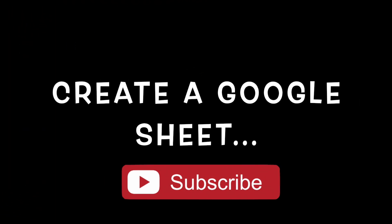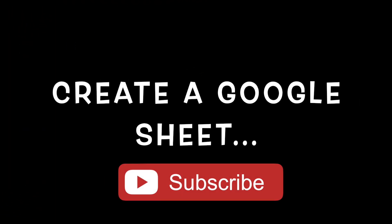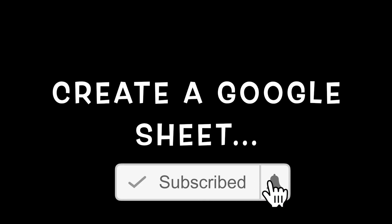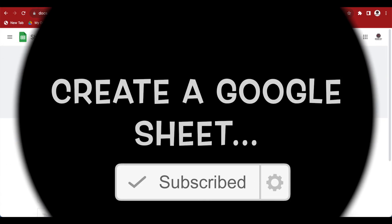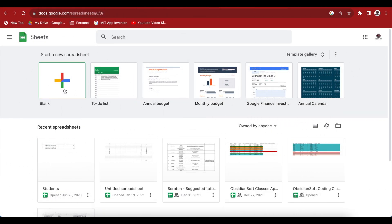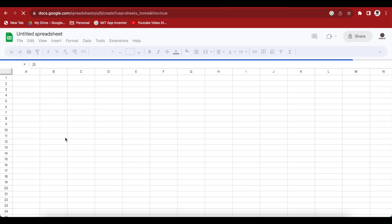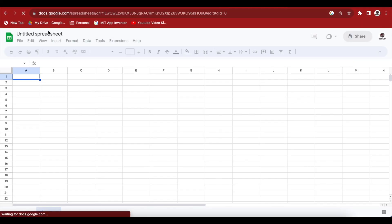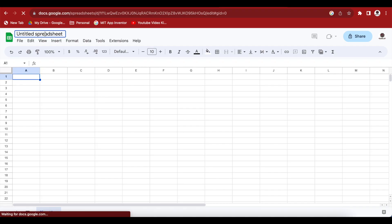First of all, we need to create a Google Sheet. So create one by going to this link. Click on the plus button. A new sheet has been created, a spreadsheet. Just rename this one to students data.